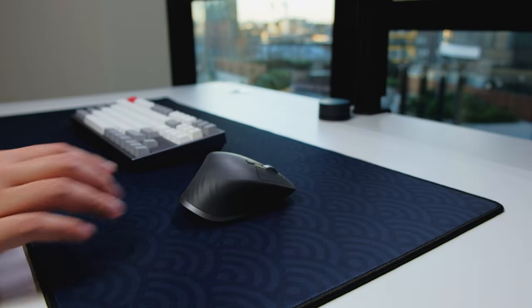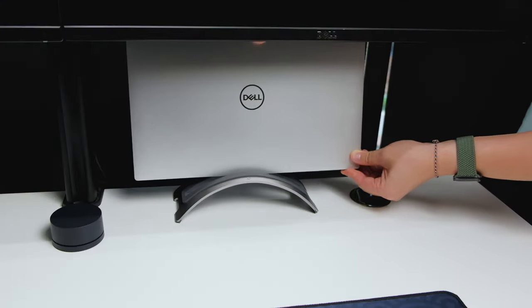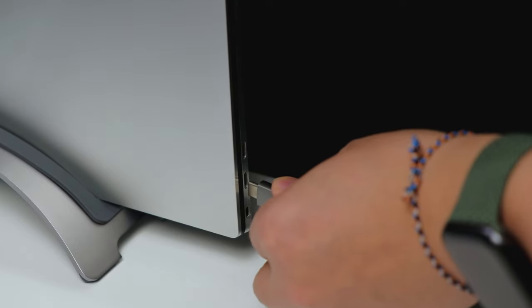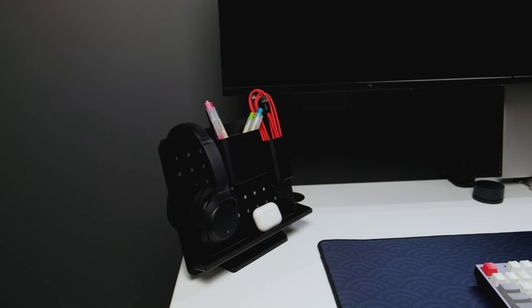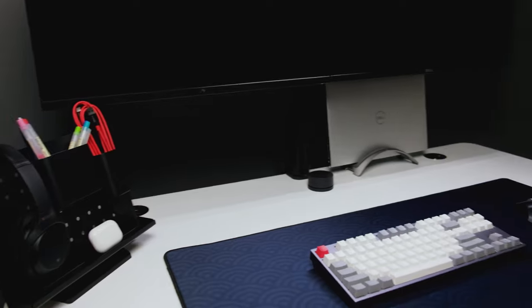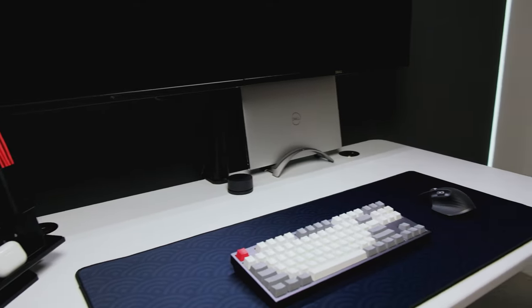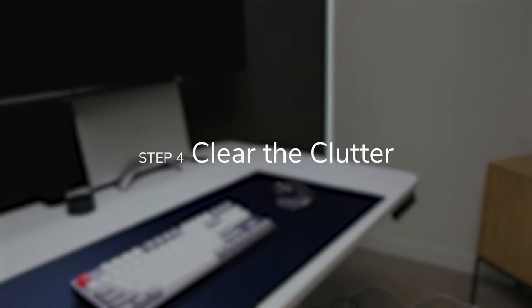Everything will be plugged into a Dell XPS 15, providing us with more than enough grunt to handle our day-to-day tasks. Now that we've got the essentials on our desk, it's time to get rid of the things that we don't need.